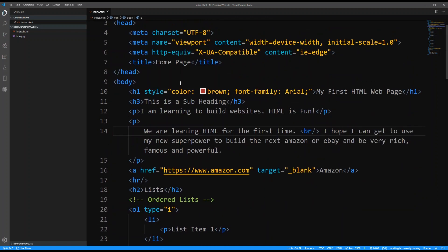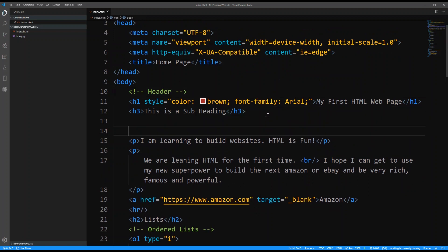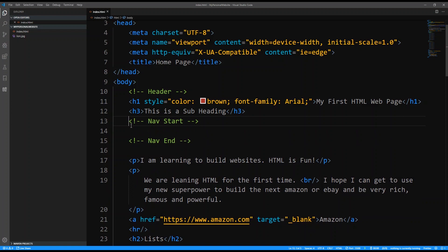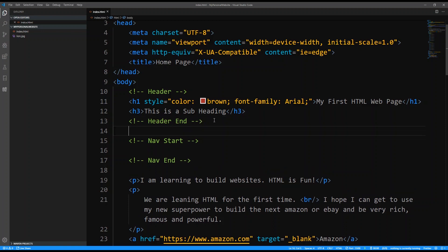So here's what we're going to be doing. We're going to add comments so that we can remember exactly what needs to go where. This is going to be the header section, and then we're going to add a nav. So I'm going to put a comment to say nav start and then nav end.